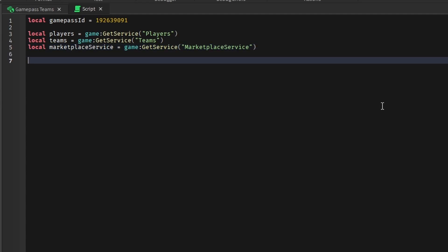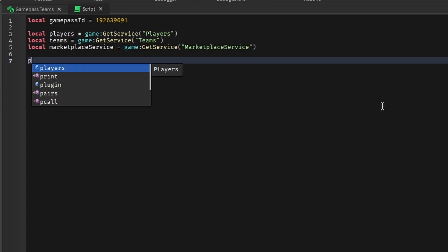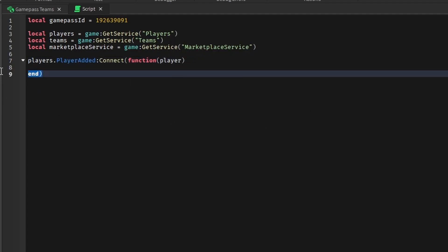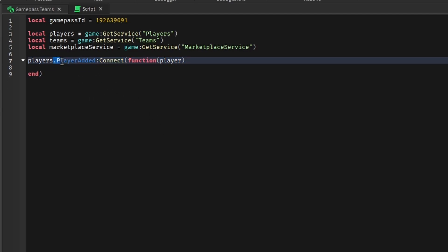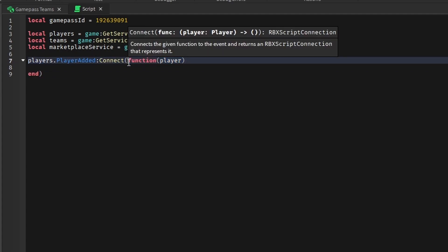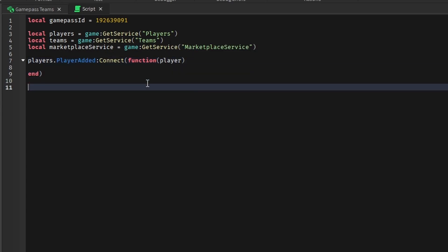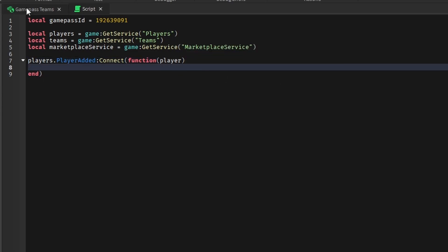Now we need to change the teams when the player joins. So to do that, all you have to do is players.PlayerAdded:Connect(function(player) — and then finish. This code will run whenever a player is added through this event. We're connecting a function, so this function will be called whenever this event is fired. The player parameter is being passed through — Roblox itself will fire this function with the player, so that's getting passed through to us.